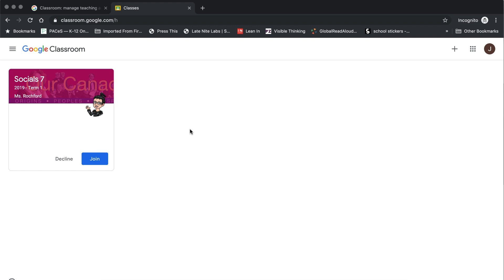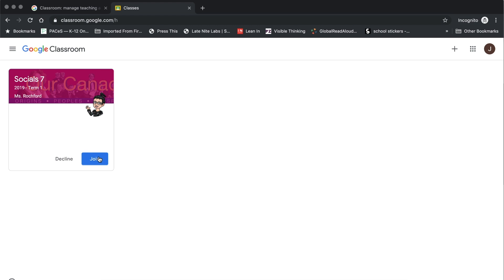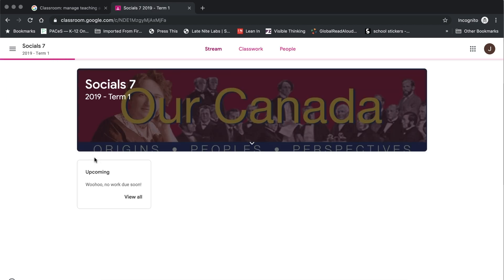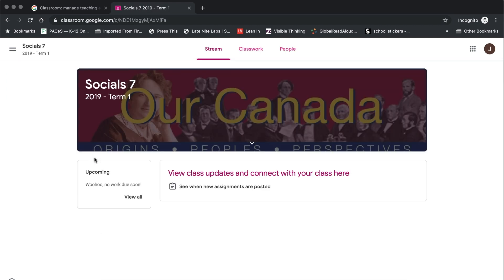Now in order to join a class, it's nice and easy. From your dashboard, you can take a look at the classes that you have been asked to join. And there is a blue join button. All you need to do is click on that blue join button. Please don't press decline. That will decline your invitation. And then you'll need to contact your teacher in order to get the invitation again or to access a class code. So if you've been invited to a classroom, all you need to do is click on that blue join button.